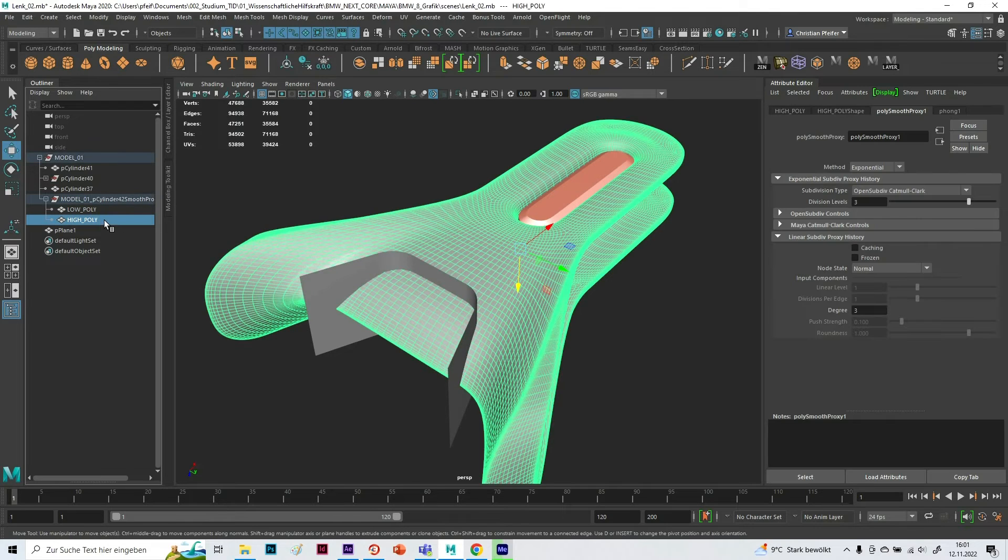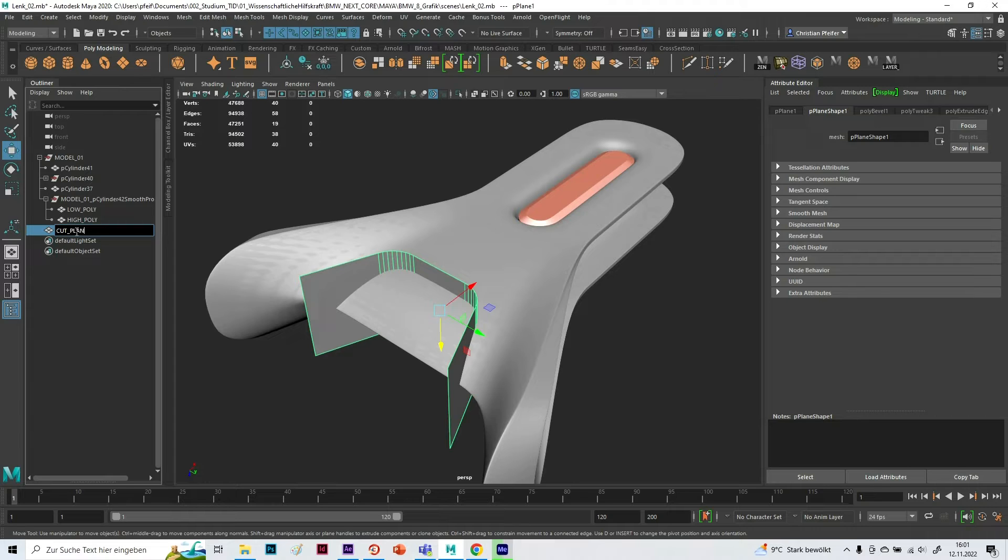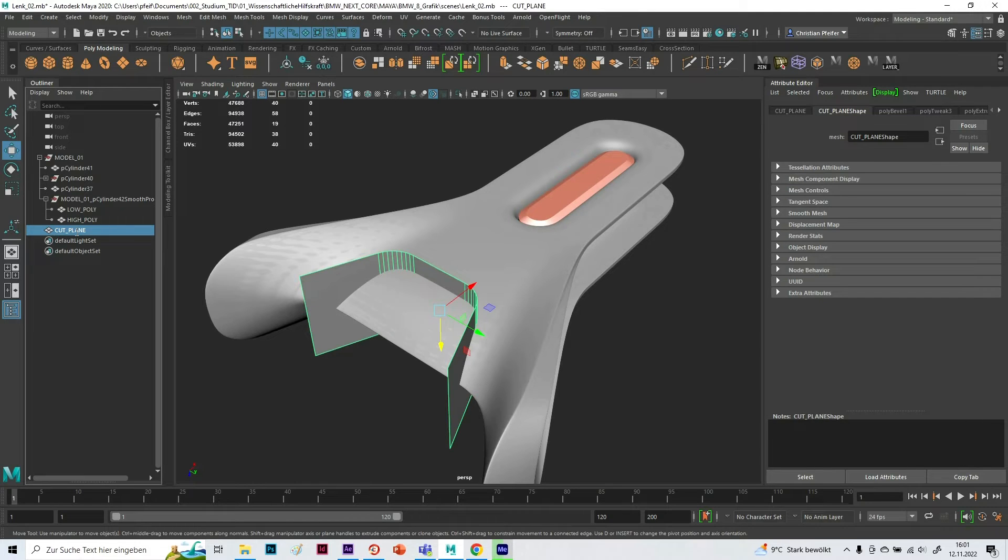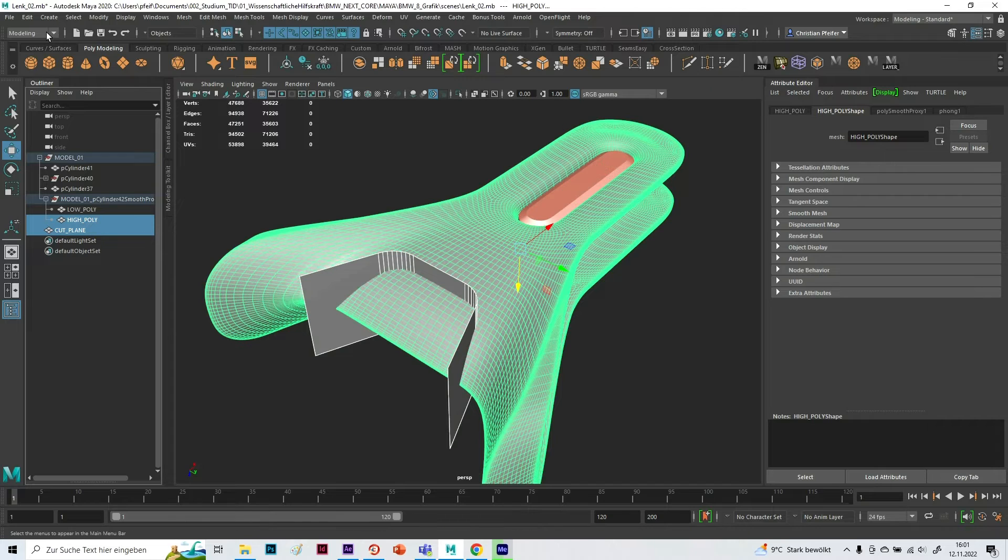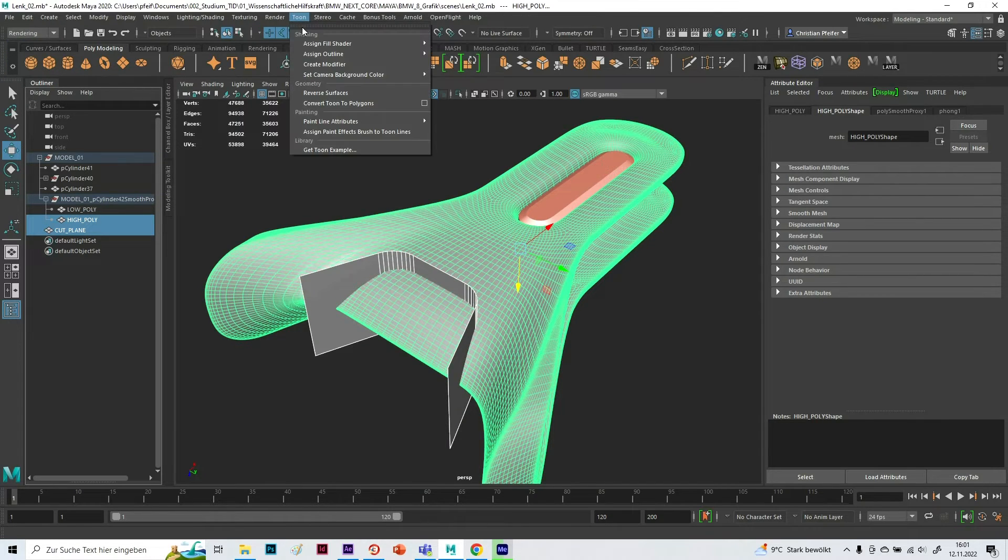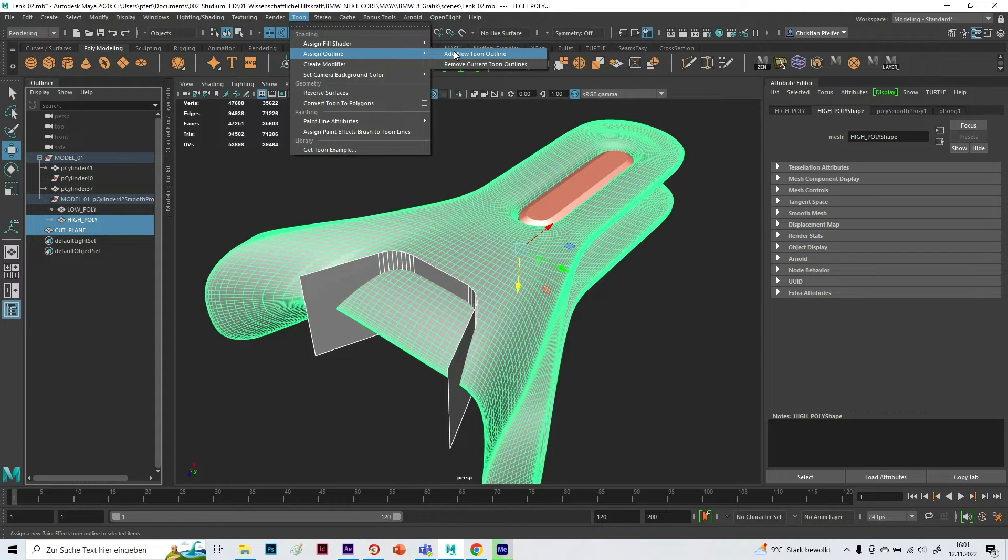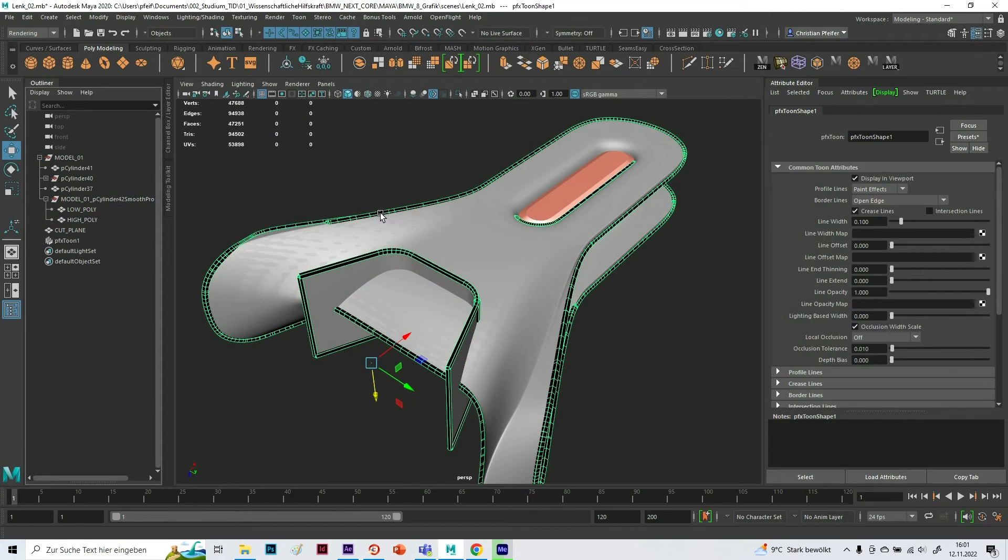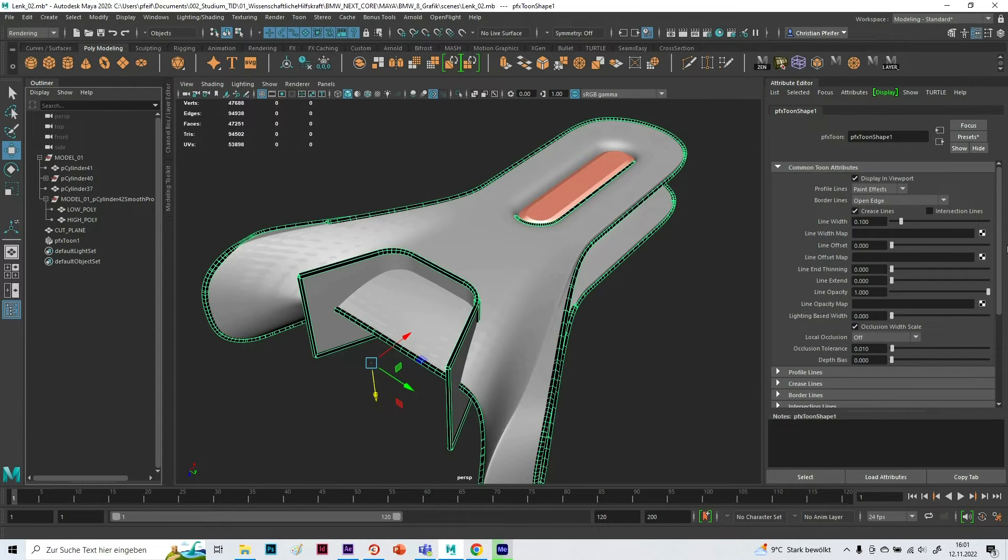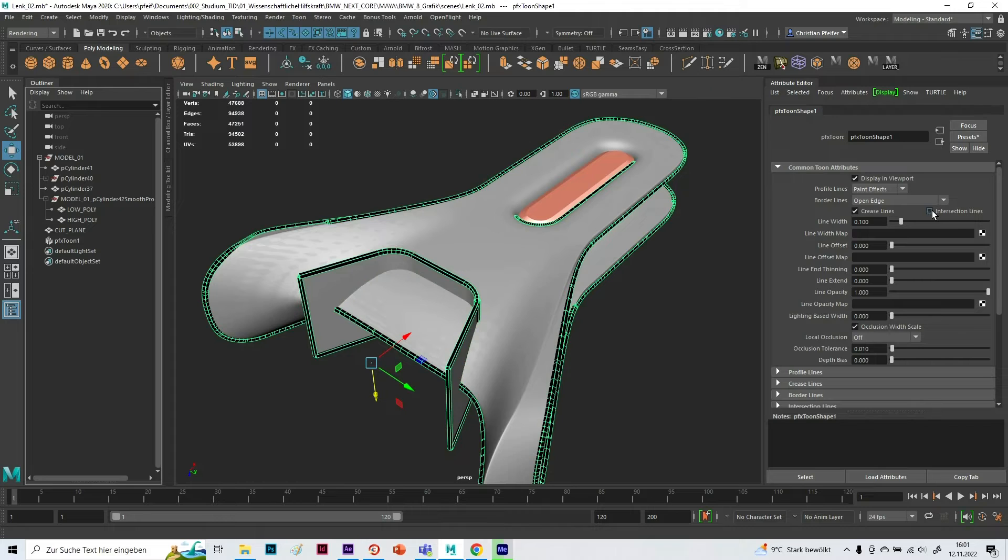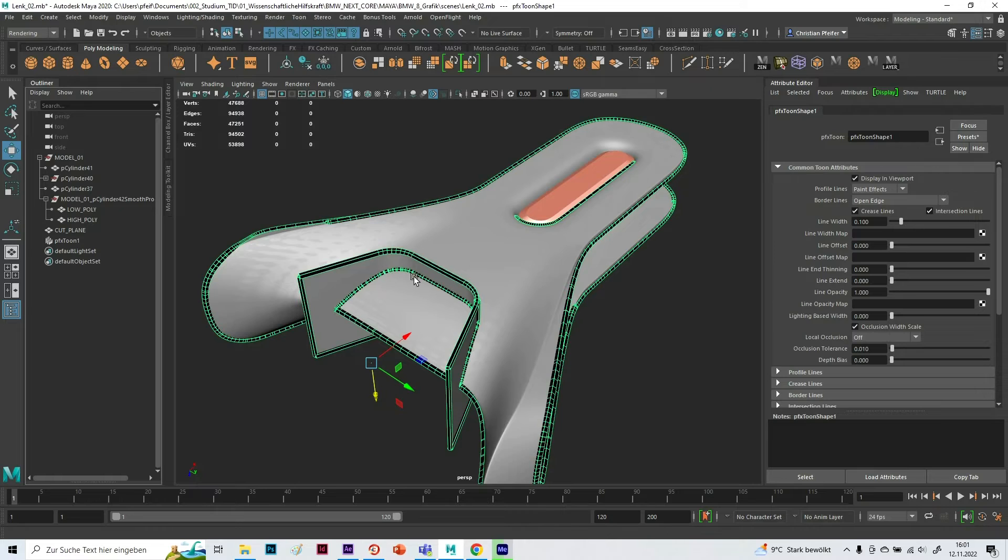I select the high poly and my cut plane, and then I go to the Rendering, Toon, Assign Outline, Add New Toon. What now happens is I see outlines everywhere. That's not what I want, I want just the intersection line. If you see, if I press on the intersection line, this line appears. That's what I want.